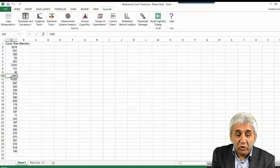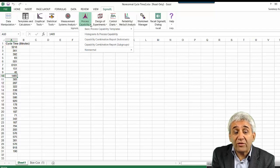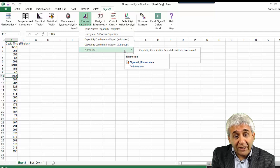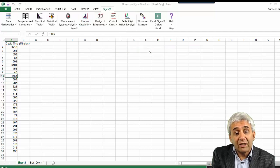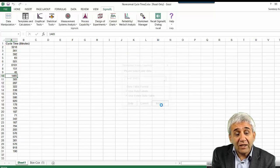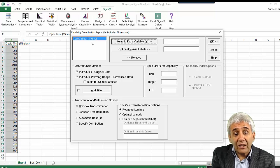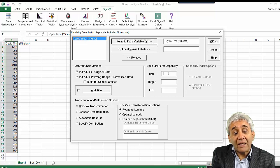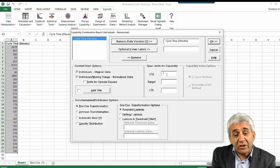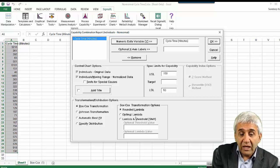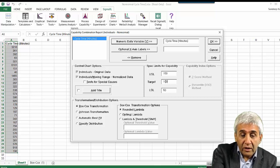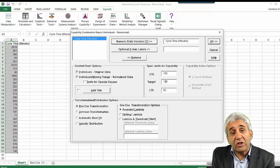Go back to the original data, then go to Process Capability and select the non-normal option since the data is non-normal. Choose the Process Capability Combination Report for Individual Non-Normal data, select the entire data, and press Next. The dialog box appears for non-normal data; select Cycle Time. Enter the upper specification limit — let's say 150 hypothetically — lower specification limit of 50, and a target of 100.